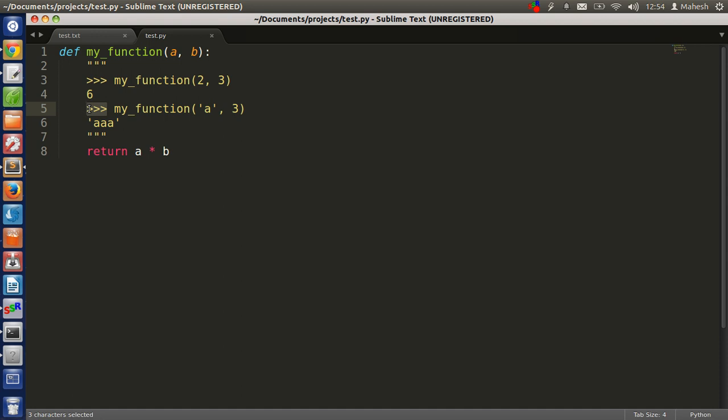It will give doctest an idea where your test case is, and the immediate line after this, for example for this code it is 6, should show the output for the previous line.